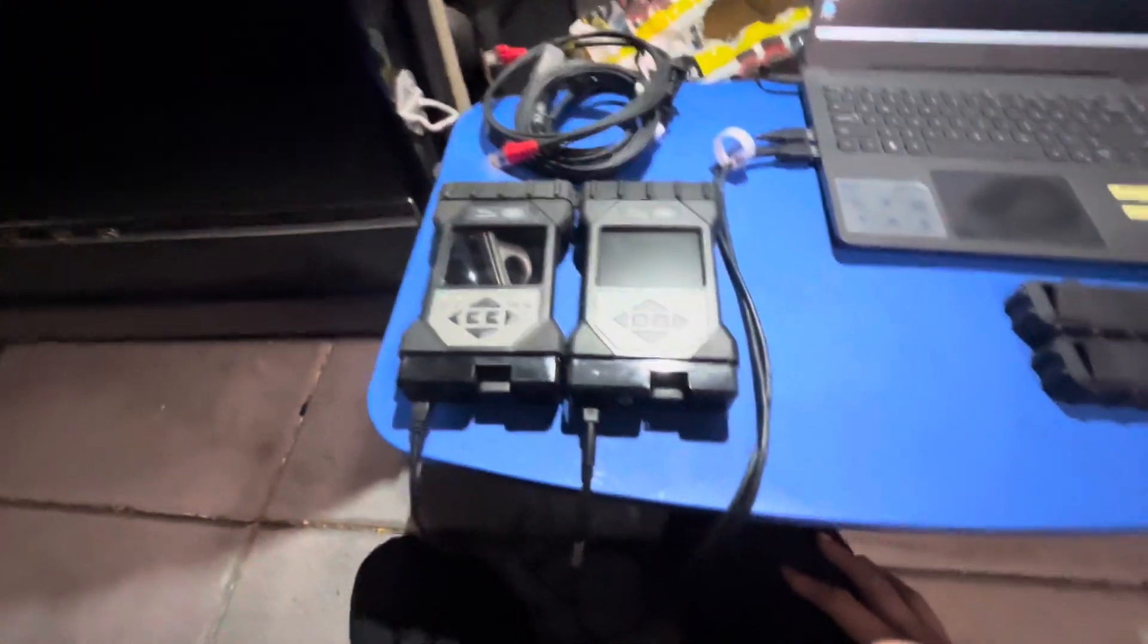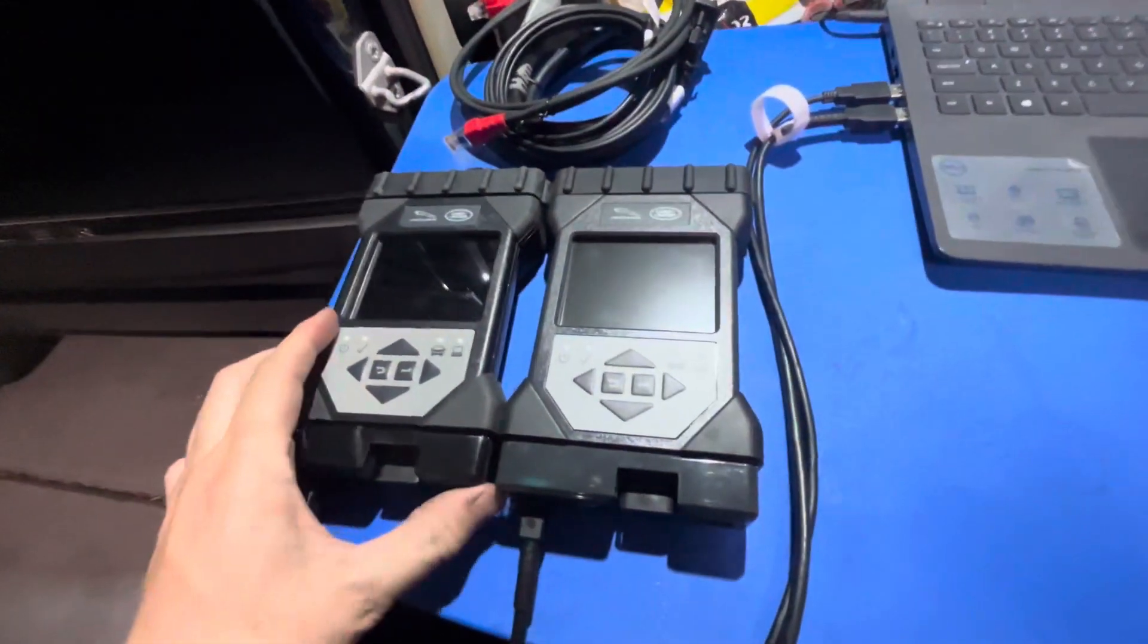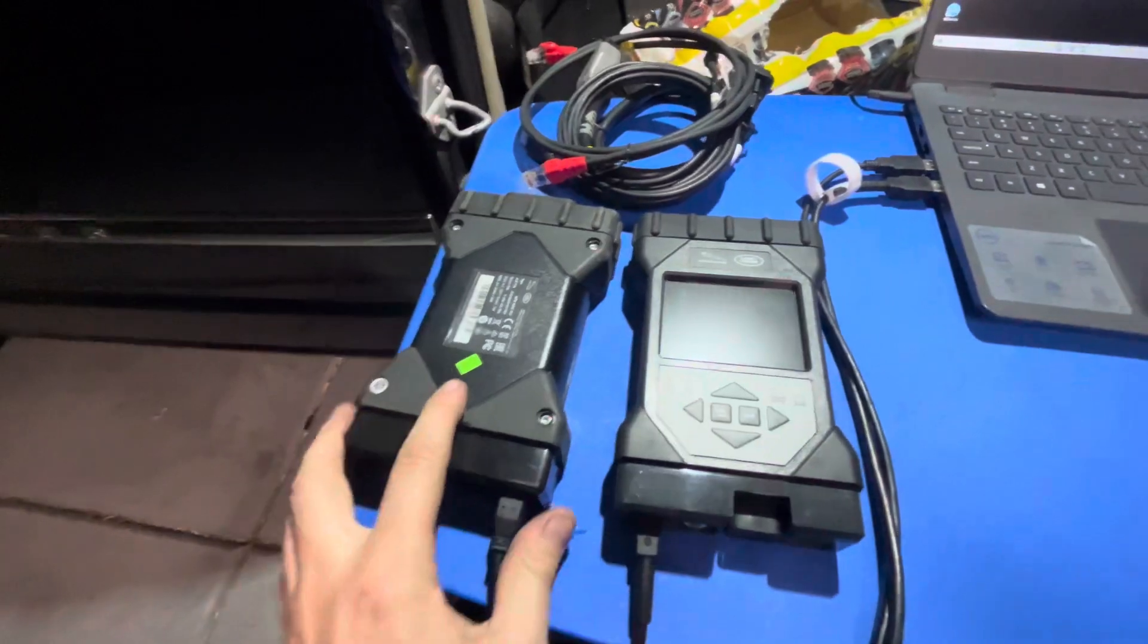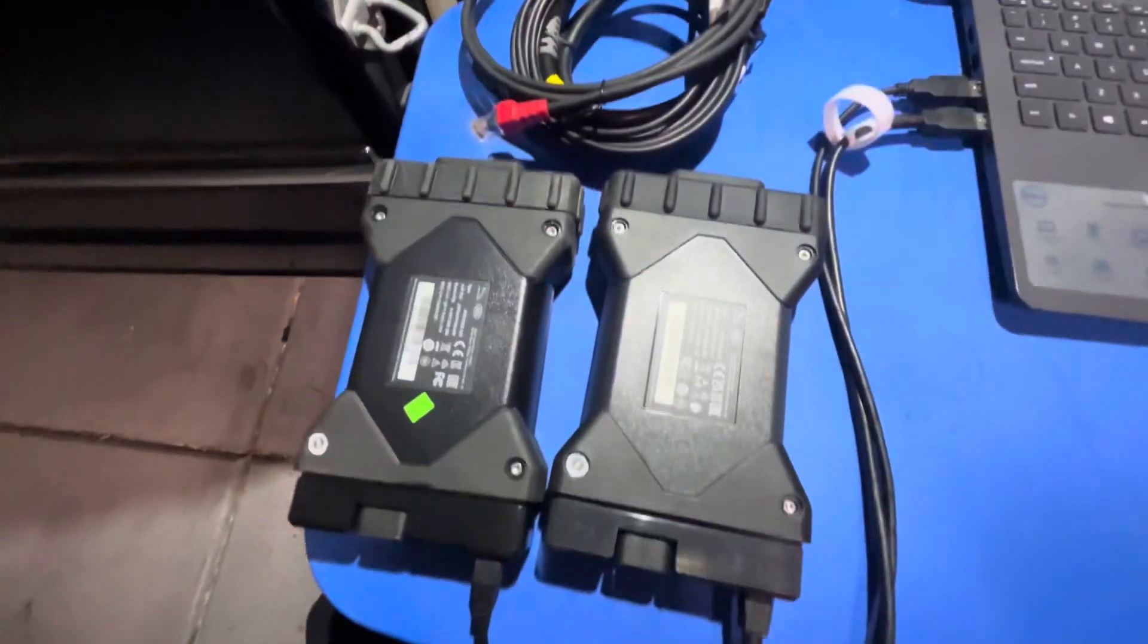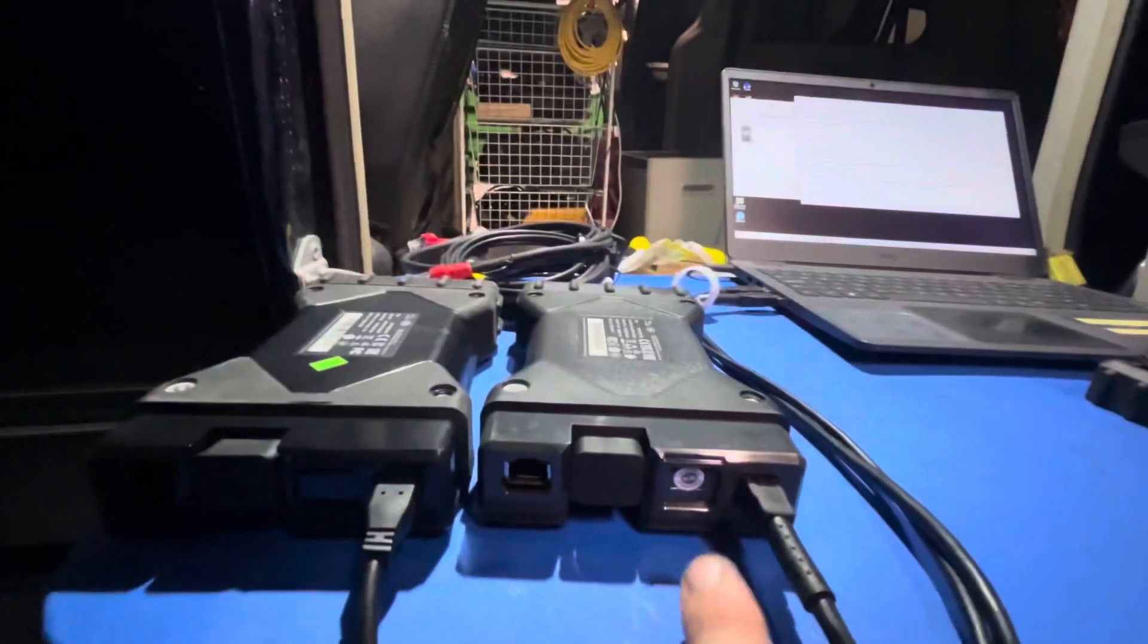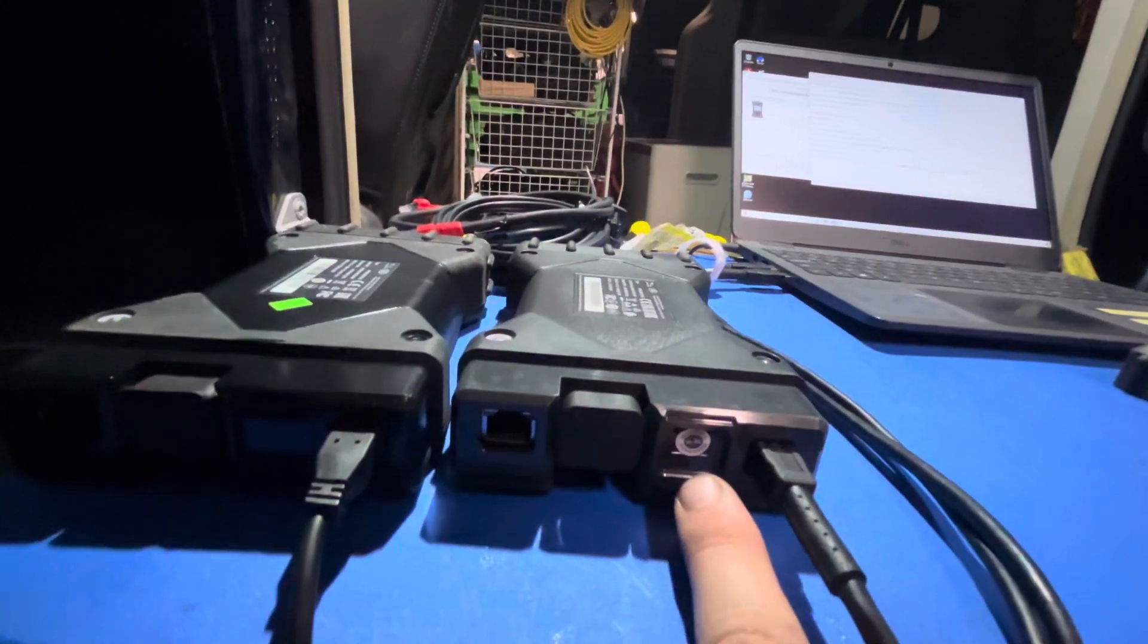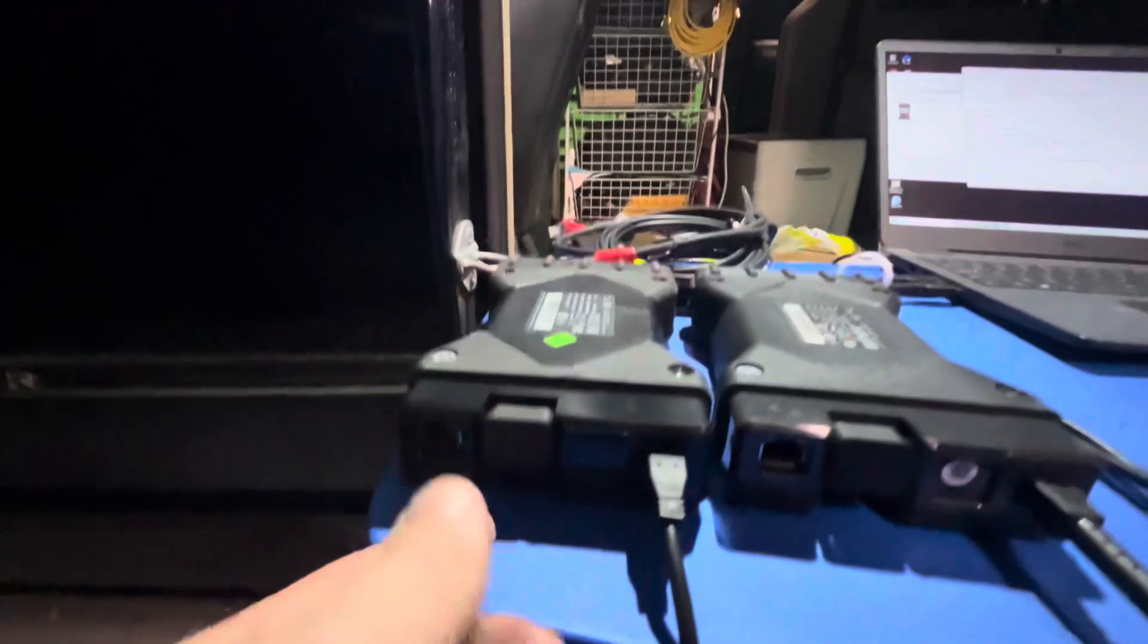First things first, let's talk about some physical differences. The clone one has this little green quality control sticker, whereas the genuine one does not. There's also a warranty void sticker on the SD card of the genuine one. There is not one on the clone.